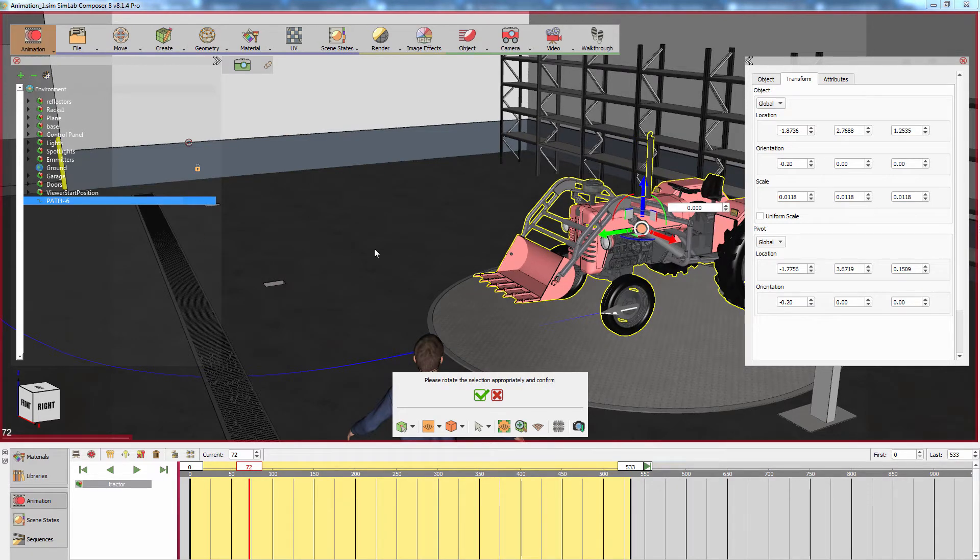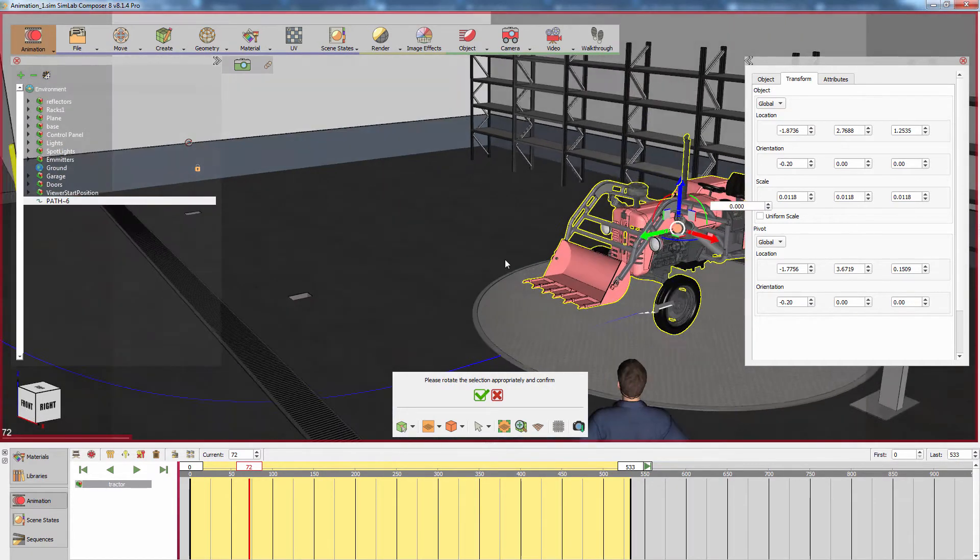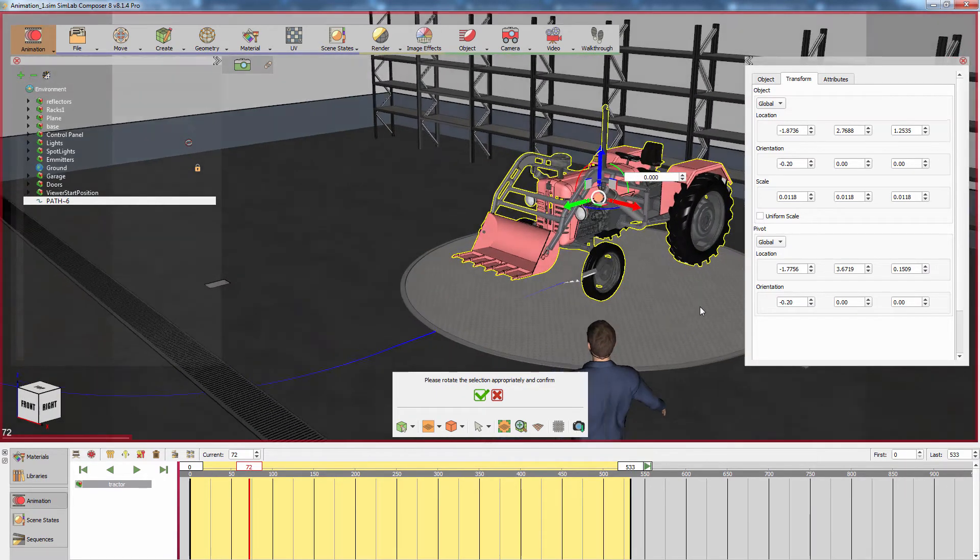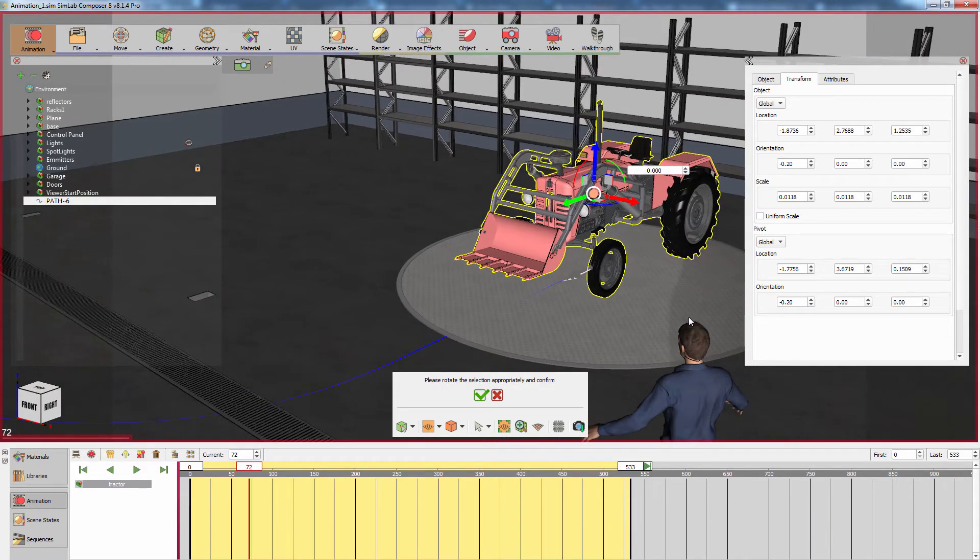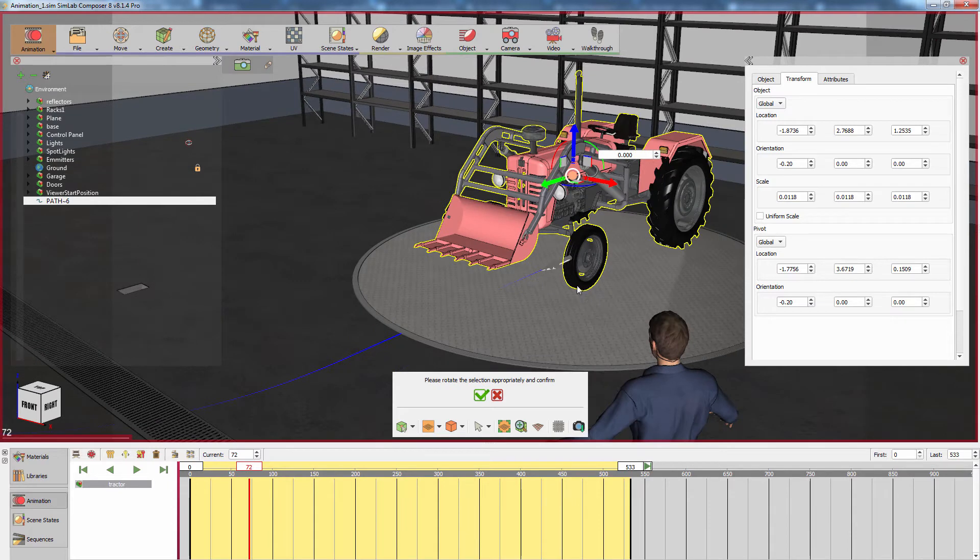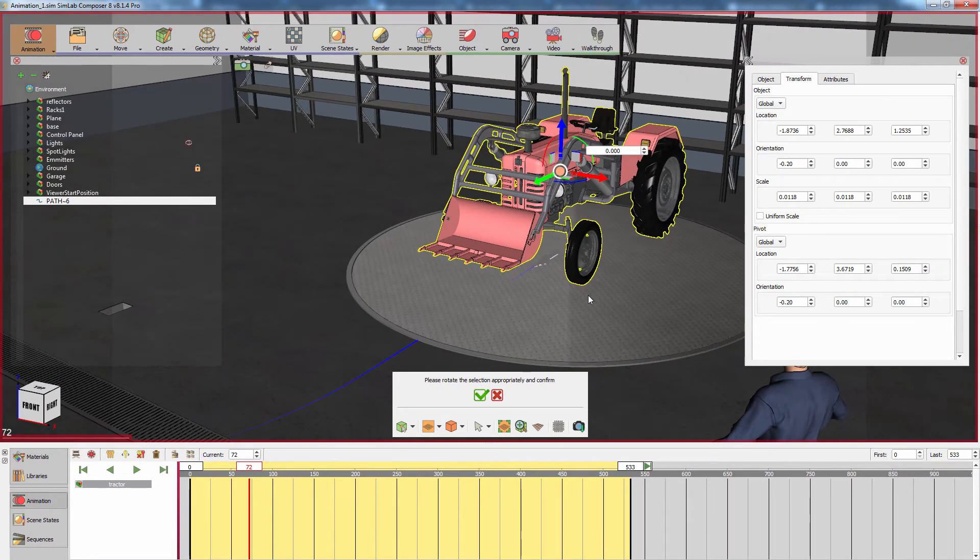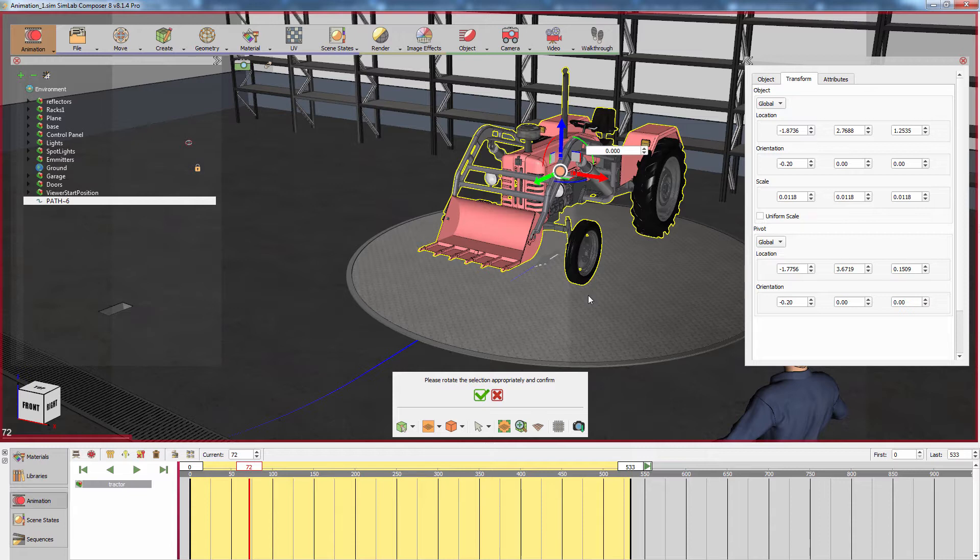Now you have the option to rotate the tractor to determine the side of it that would lead the animation and have its angle parallel to the path. But since the first two points in the path we created are already in front of the tractor, there would be no need to adjust the tractor's rotation. Click on the green mark to finish the animation creation.